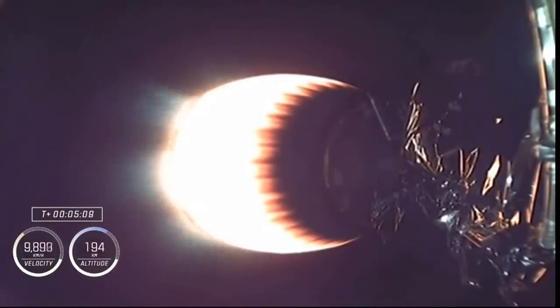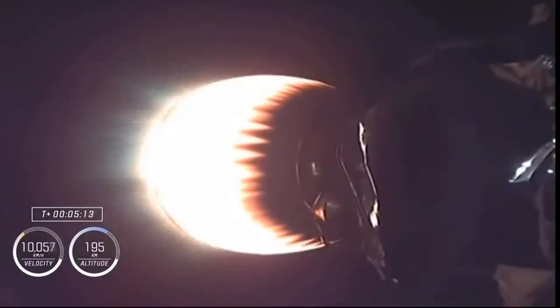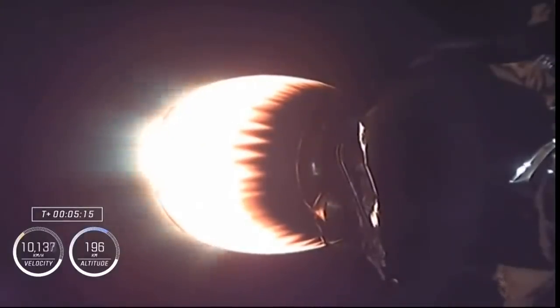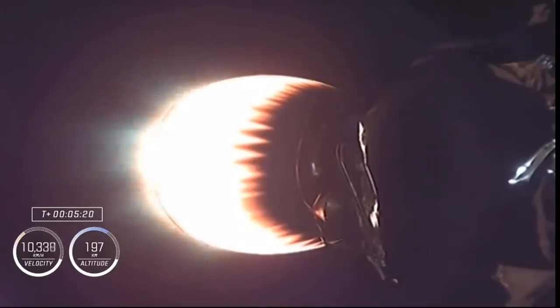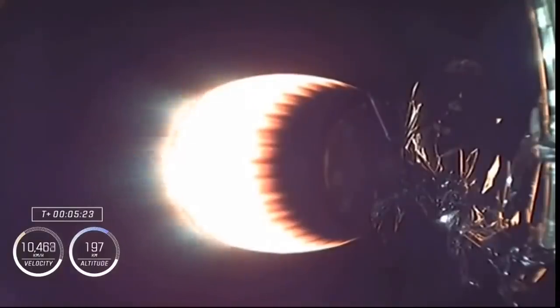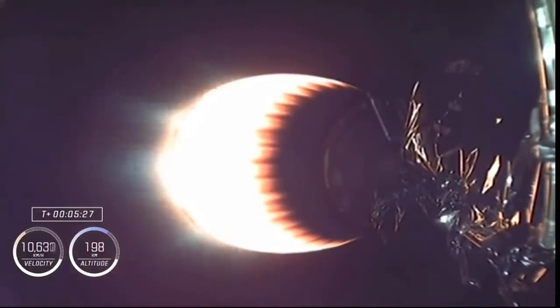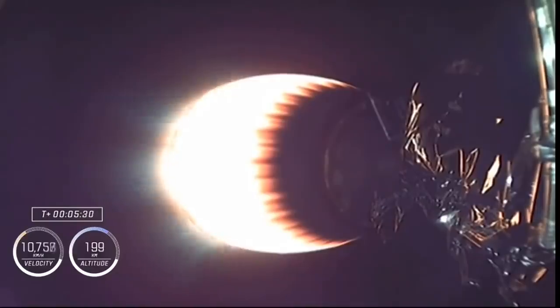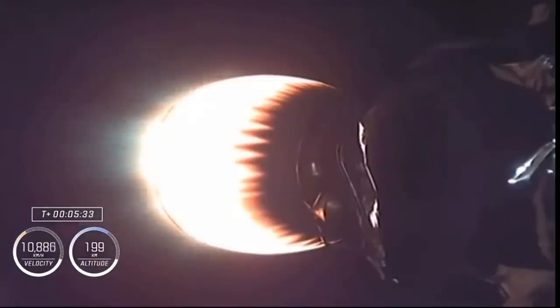Now on the New Hampshire ground station, another callout there from our guidance, navigation, and control officer. Nominal trajectory. Second stage continues to power. Callout just then. Propulsion is nominal. The engine performing as expected. Crew pulling a little more than one and a quarter Gs right now. Again, that's going to continue to ramp up, peaking just before we get to that second stage cutoff.